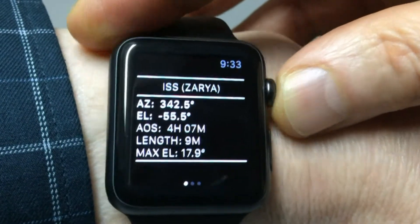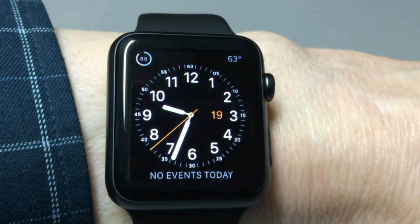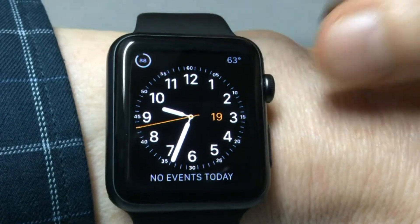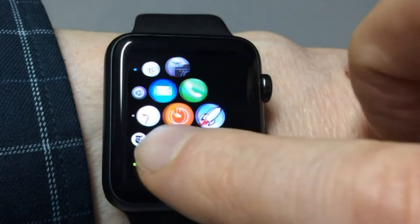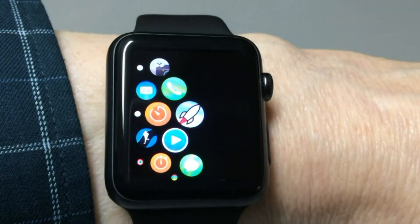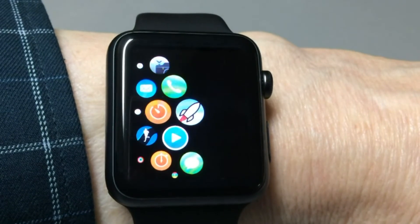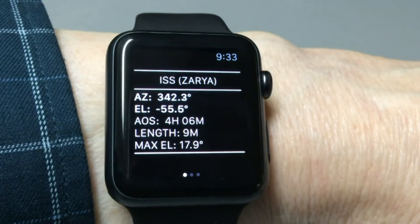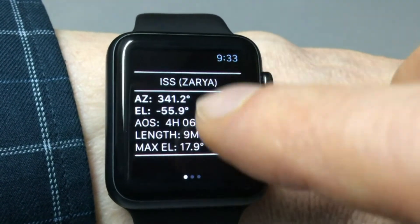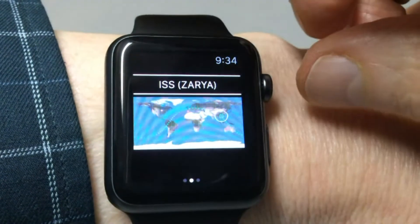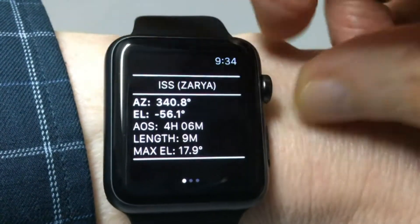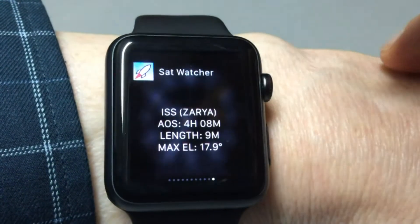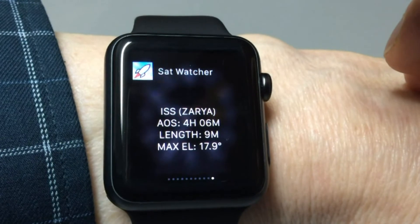We can press the home button to get back to the main watch display. If we press it again we go to the home page and there is the icon for the SatWatcher application. If we tap on it we will go directly to the SatWatcher app. I find it a little more convenient to get to the SatWatcher app from the glance view, but both options are available.